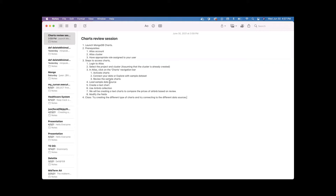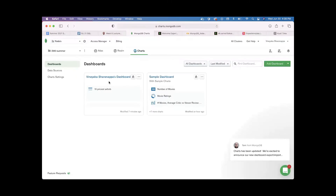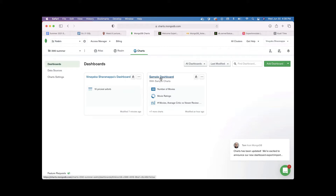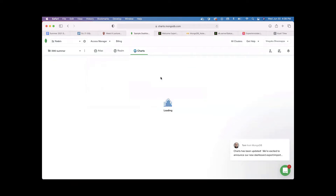Once you activate your charts, the next thing is to connect your data and explore with the sample datasets. As mentioned, it will create two dashboards: one is a sample dashboard and one with your name prefixed to it. Let's just review what charts are available and see how a chart looks in the Atlas UI. Let's go to the sample dashboard.